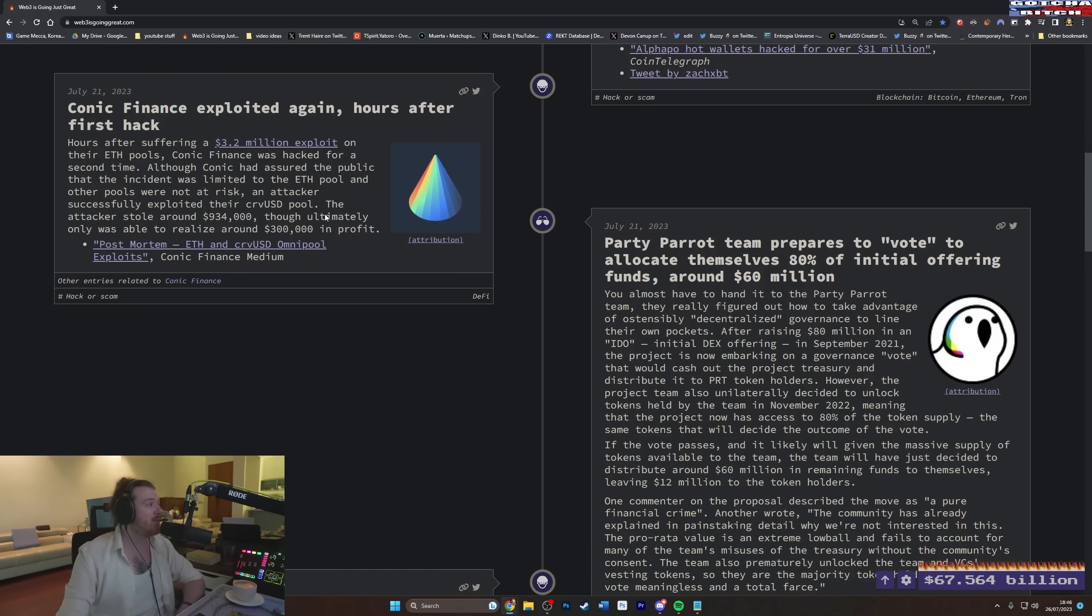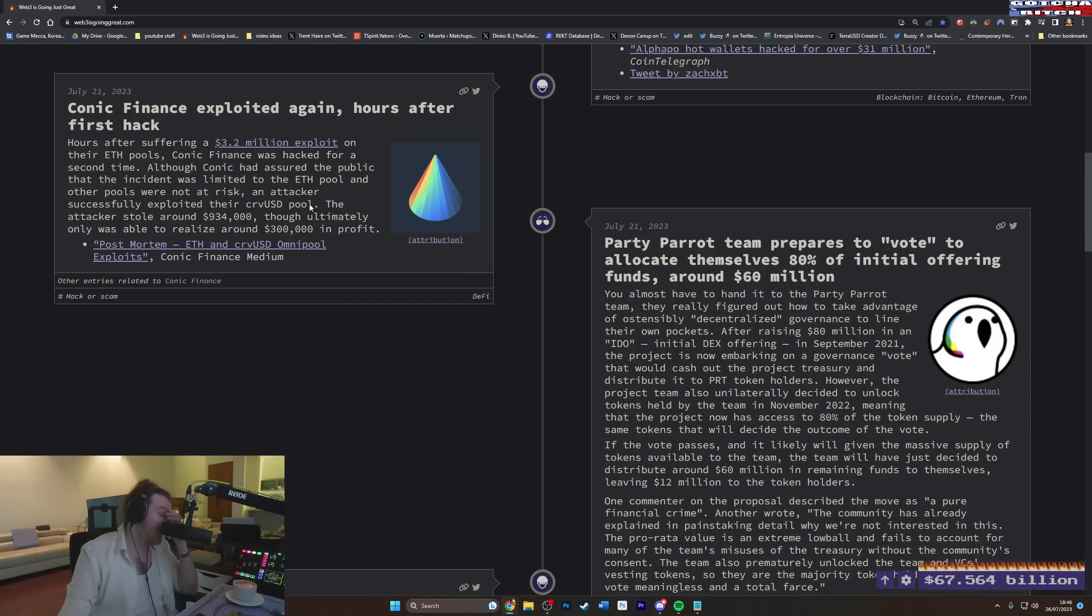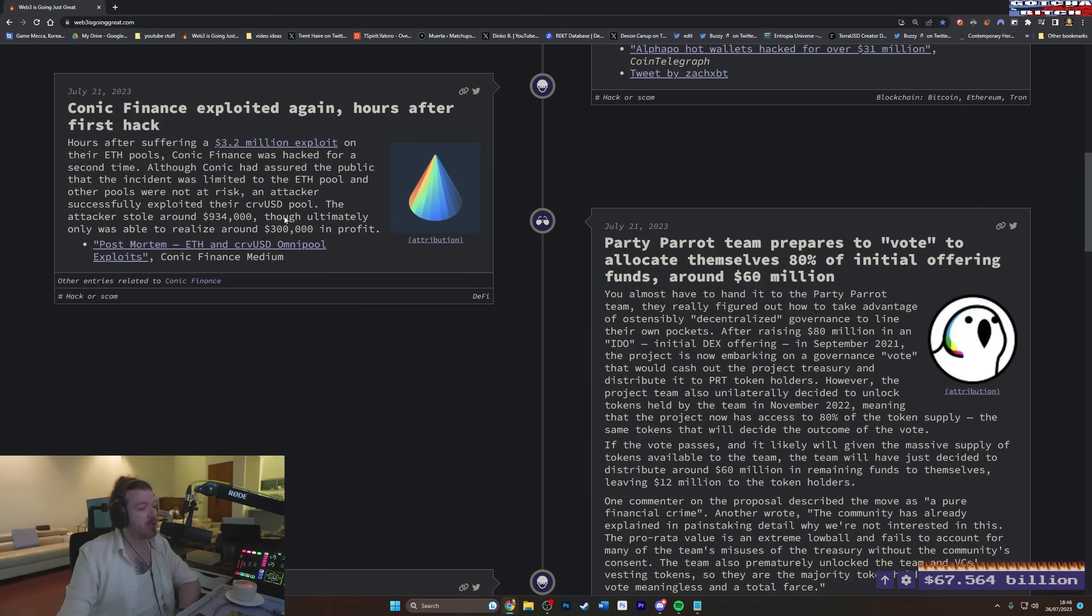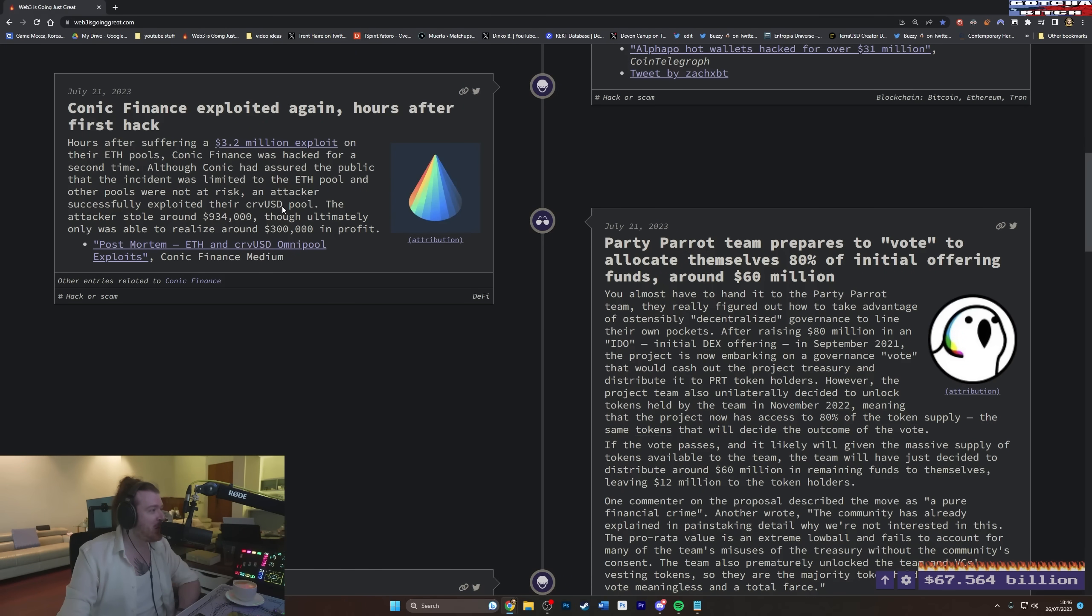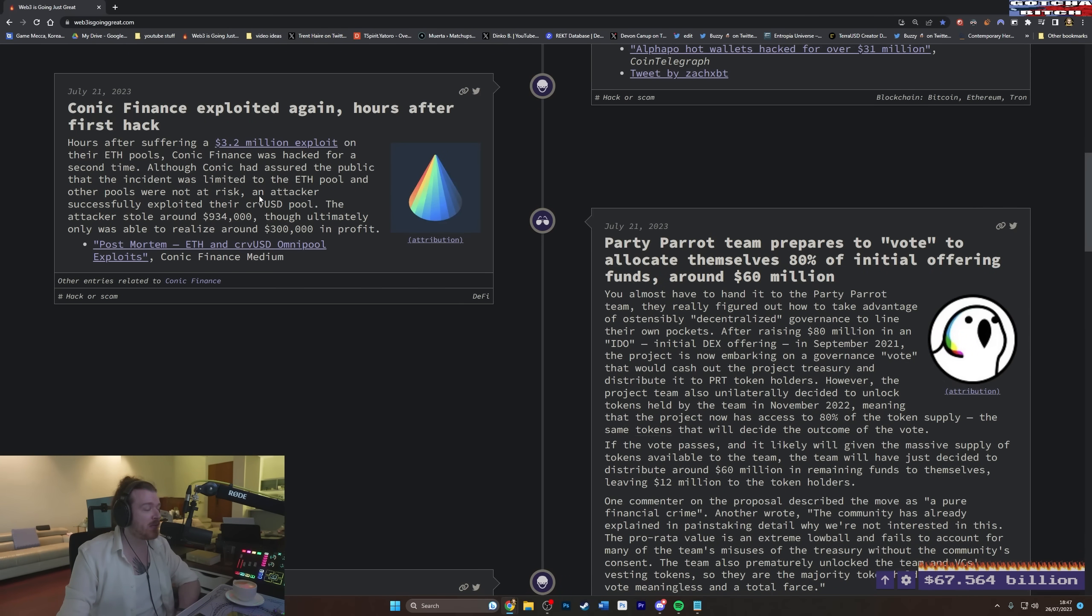So Conic Finance. Conic? Conic? Exploited again hours after first hack. Are you even trying at this point? Come on. Are you trying? Hours after suffering a 3.2 million exploit on their F pools, Conic Finance was hacked for a second. He's come back for seconds. They exploited for a second time.